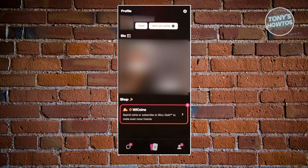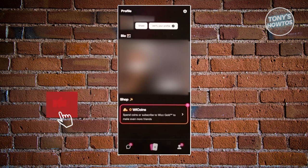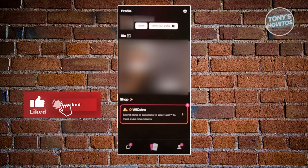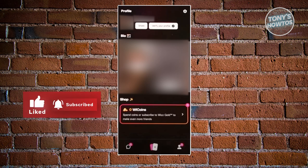So those are the basics here on how to use the Wizz Social Networking app. And that's about it. So if you found this video helpful, hit the like and subscribe button and watch our next video.